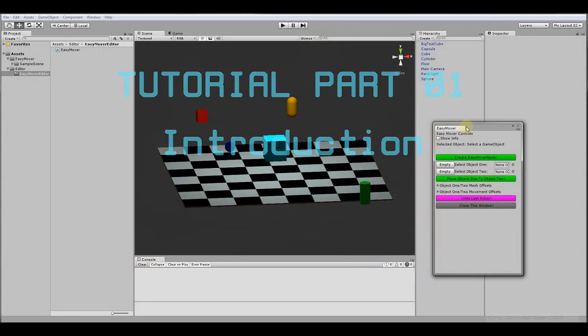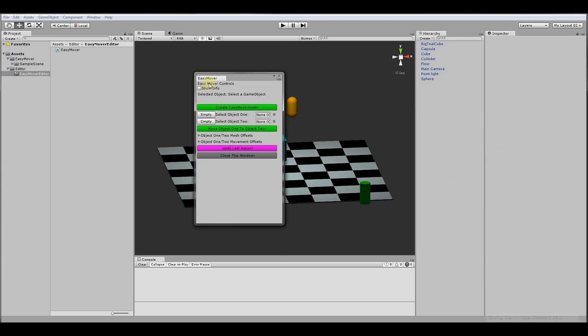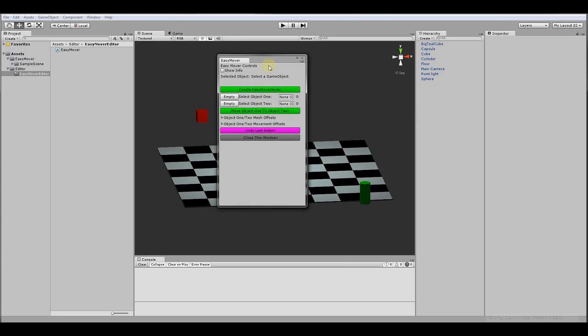Greetings fellow Unity users, this is Phoenix Talon and welcome to the EasyMover Editor Tutorial Series. This is going to be the intro video of a multi-part video series which will teach you how to make this window right here.